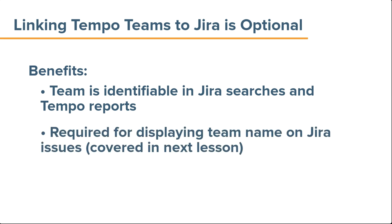Also, if you want to add your team's name to the JIRA issues on which they're working, you first need to link the team to their associated JIRA projects. Adding the team to JIRA issues is covered in the next lesson.